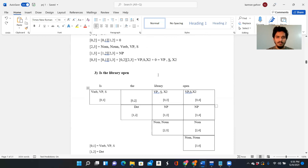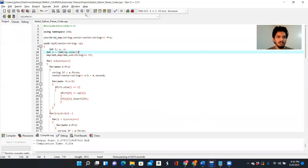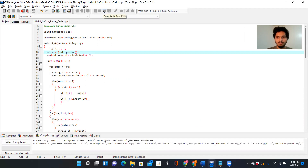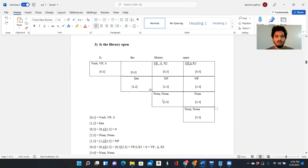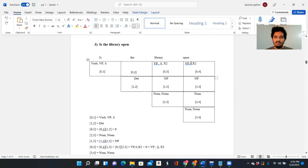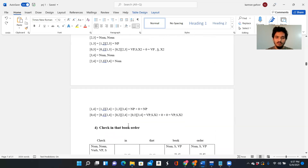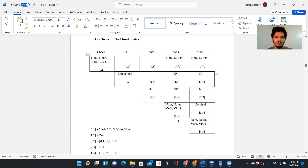Let's move on to 'is the library open.' We run it. As we can see it's also a valid sentence — a four-word sentence. 'Is' is a verb, 'the' is a determiner, 'library' is a noun, and 'open' is a noun as well. We can see that at the final state [0,4] we are able to trace back the initial S, which means it's a valid sentence.